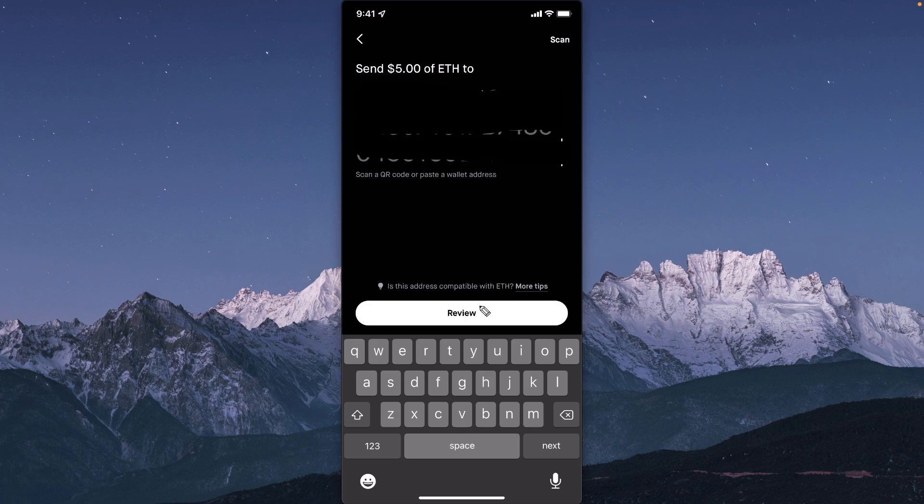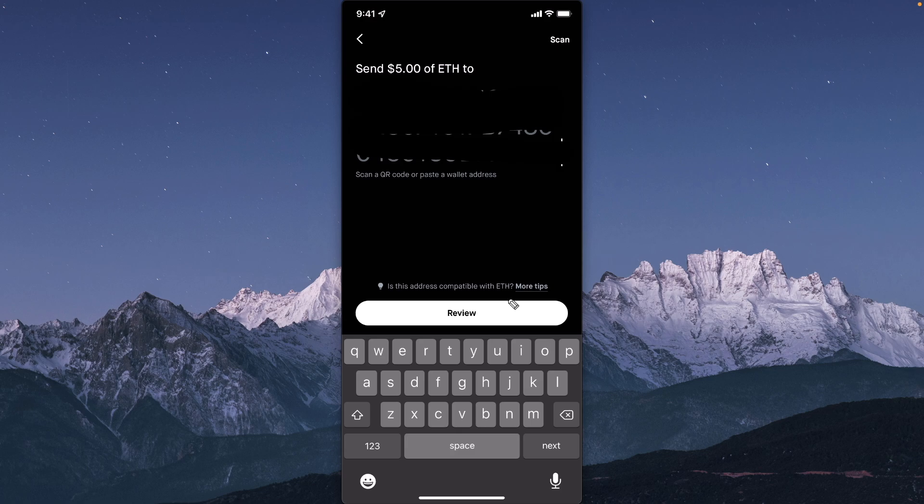Once you click on review, it's going to review the amount of Ethereum you want to send. Once you review that everything is correct, you can go ahead and send that Ethereum over to your Coinbase wallet.